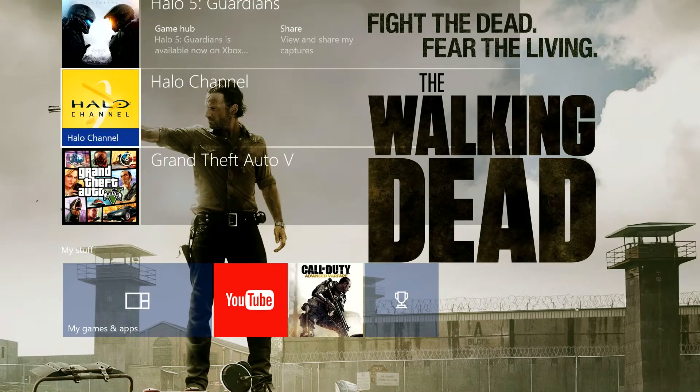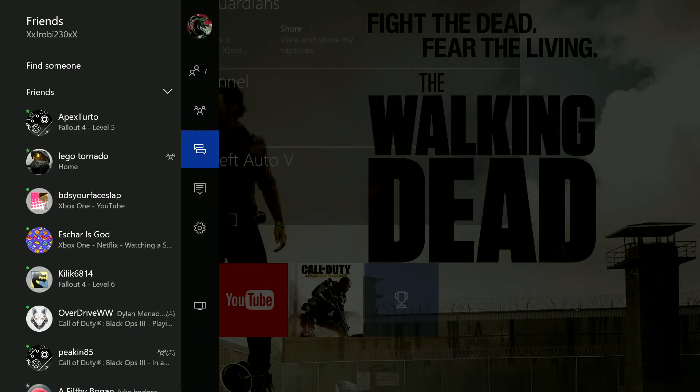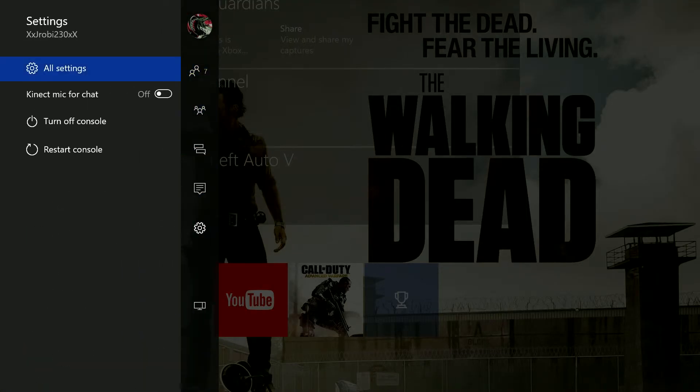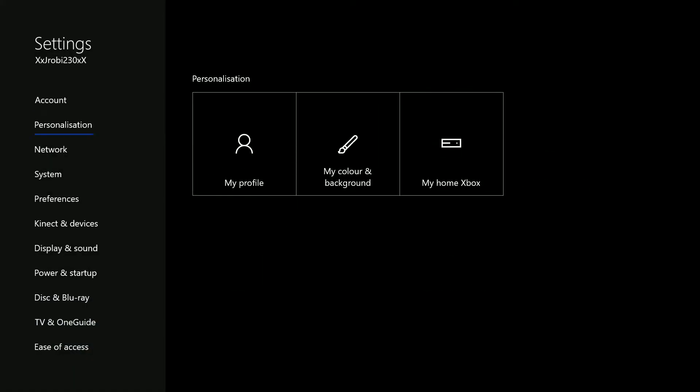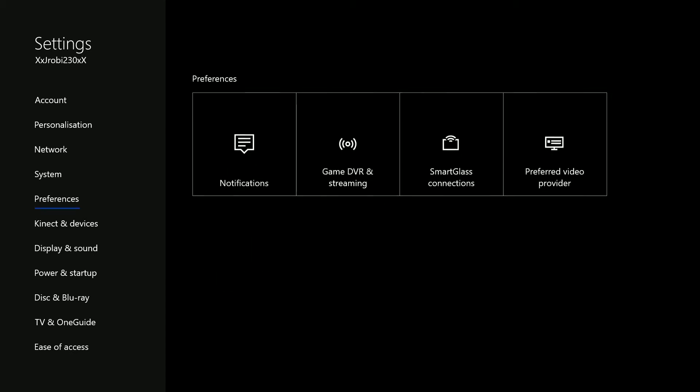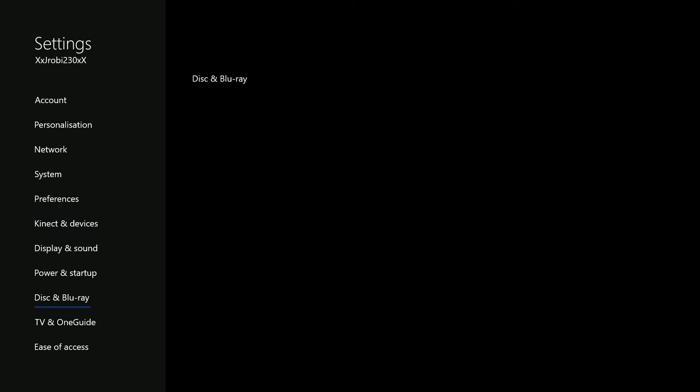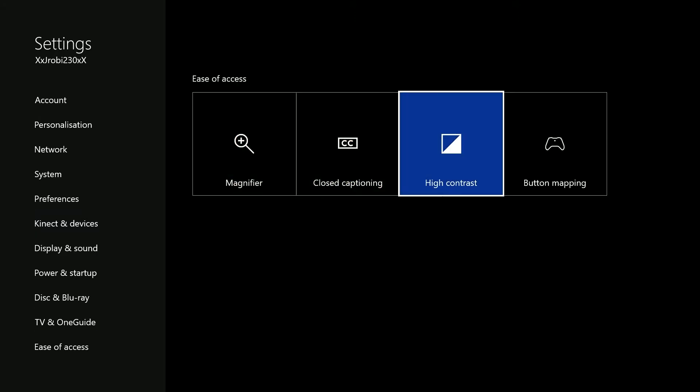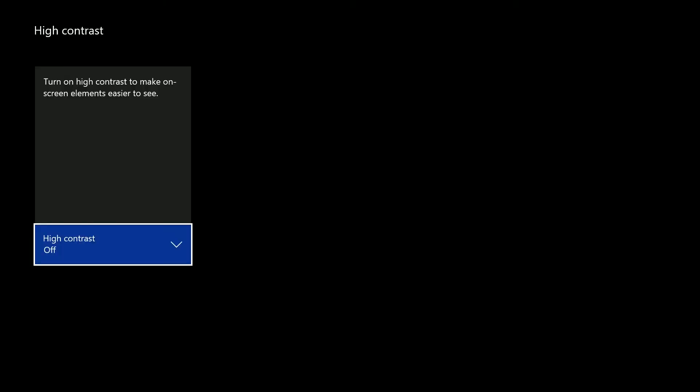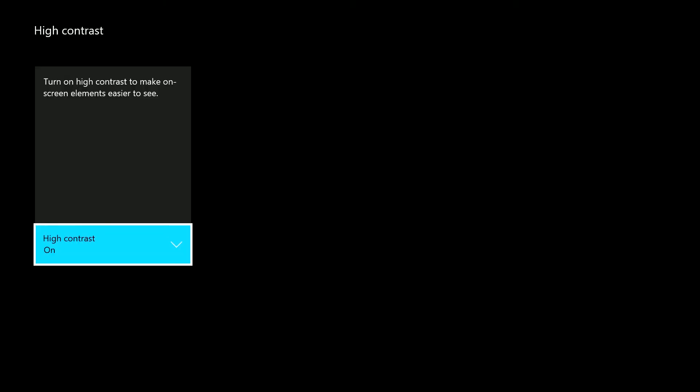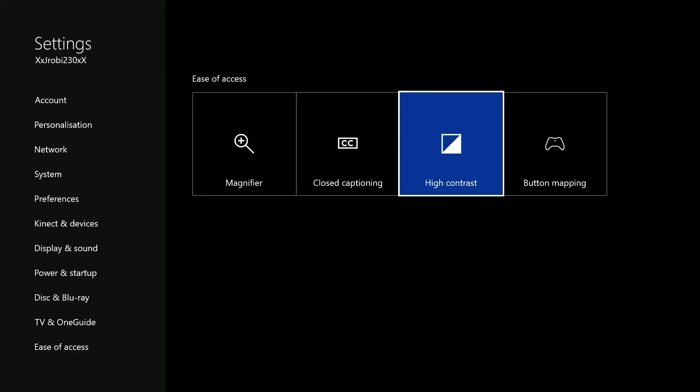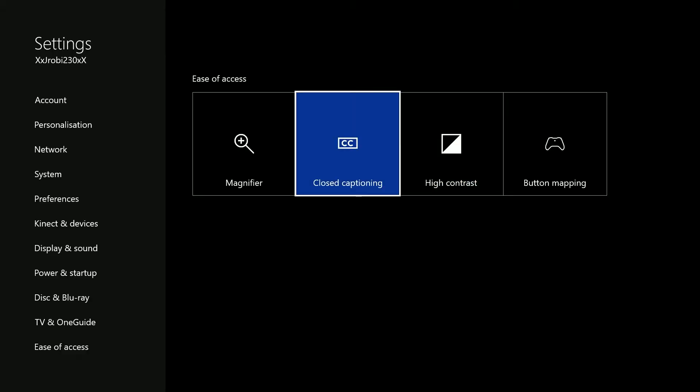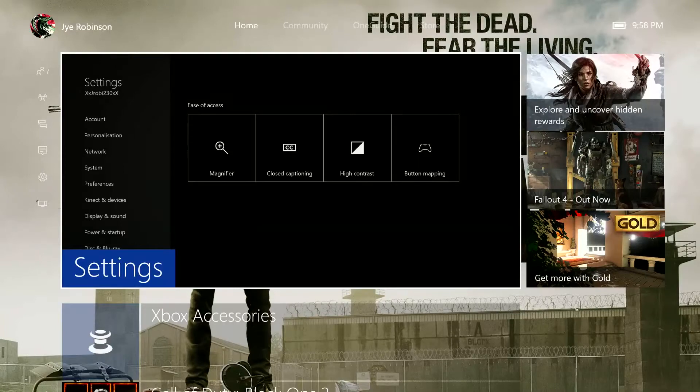Now, if we go back into settings. Down here. All settings. It's new. You might not like it at start, but I'm starting to like it. There's no more, it's just simple. It's telling you what you can do and it's just getting straight in. Ease of access. Look. There's button mapping right there. High contrast. What's this? Turn on high contrast. Make on screen. See, Microsoft have absolutely smashed it. They've done a perfect job, in my opinion.